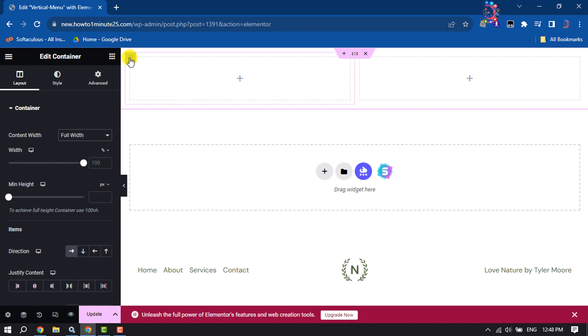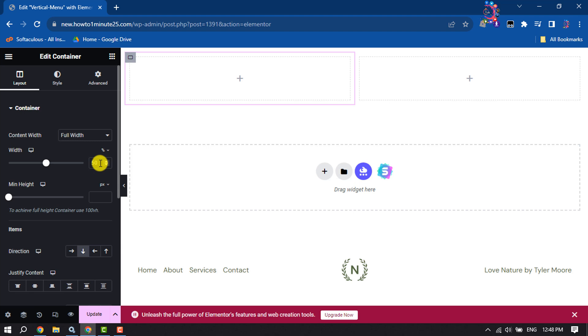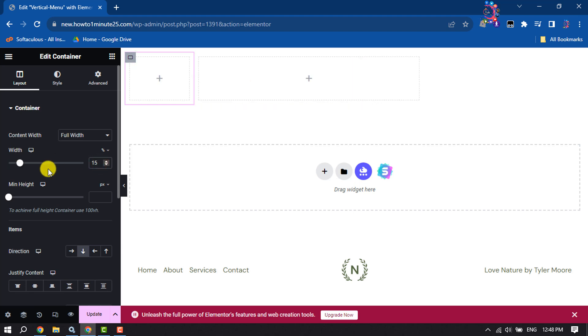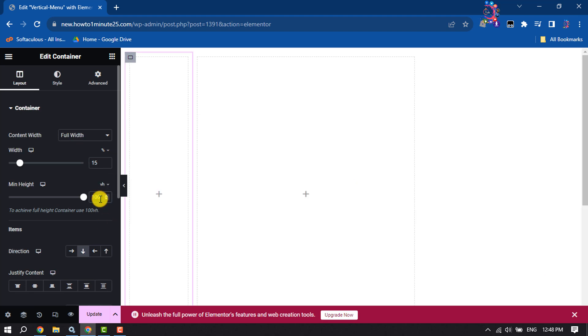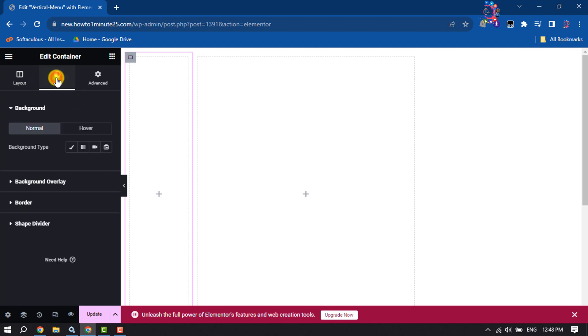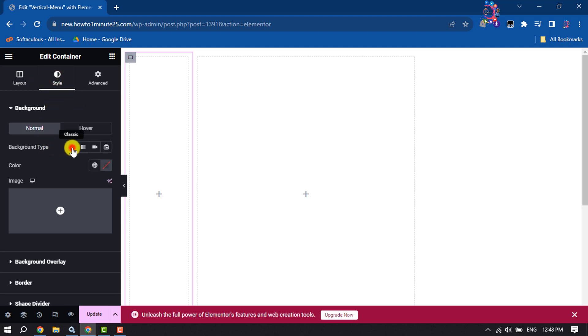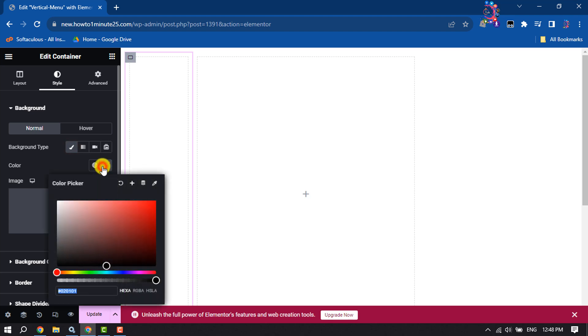Select the first column and for width, give 15 percent. Minimum height, select vh and type 100. Click on style and select a color for your vertical menu background.